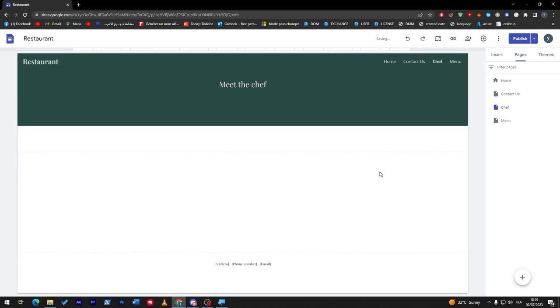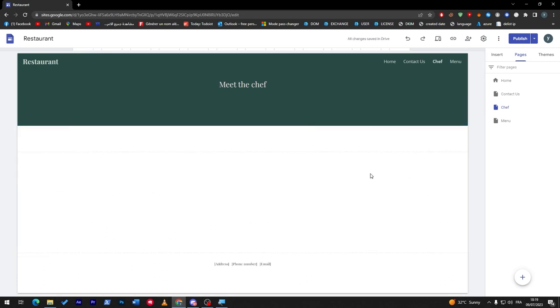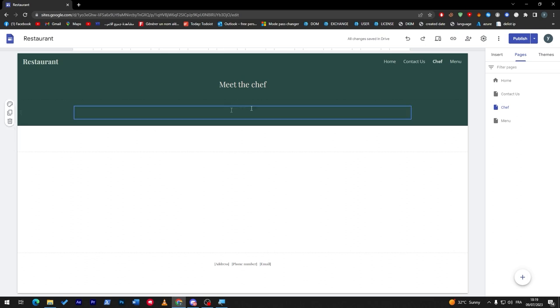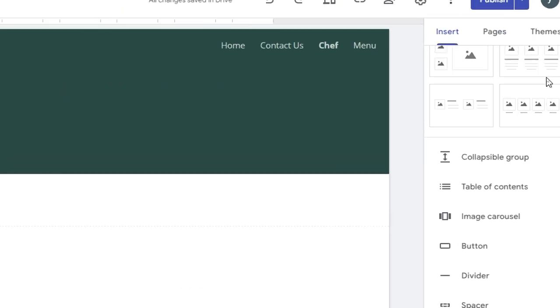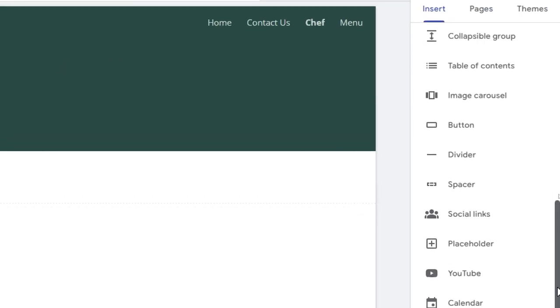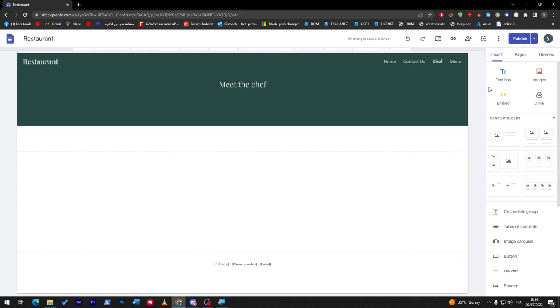In case you didn't know, Google Sites doesn't have the actual way to add the checkout button. You can't really do that through the menu that you have here, the insert menu that you have here.